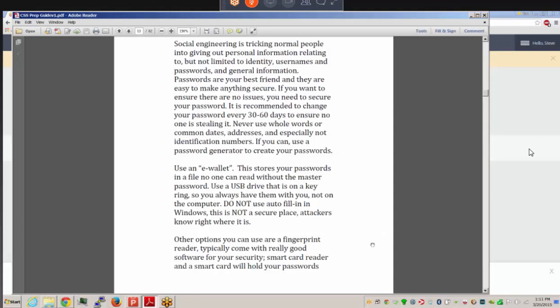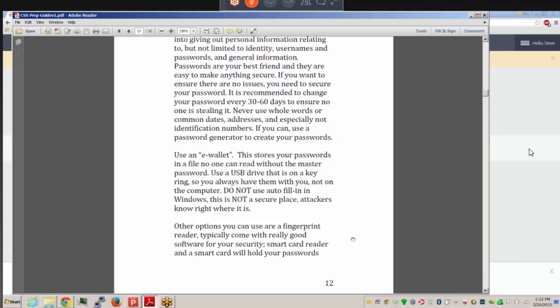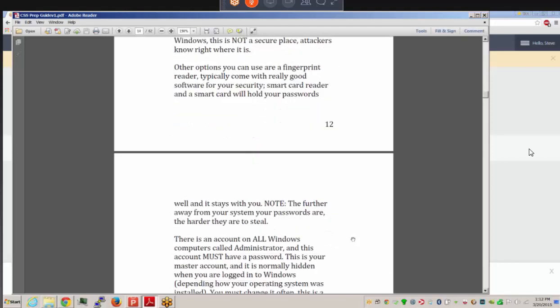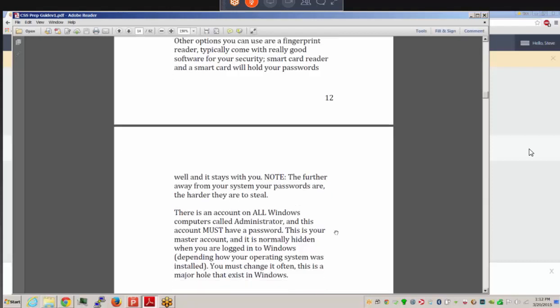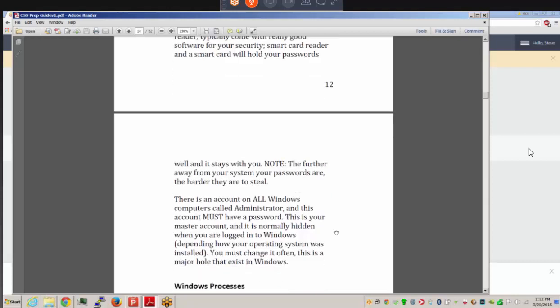You could use biometrics such as a fingerprint reader, or smart card readers. Smart cards can hold passwords — we see that in military environments. Make sure you are changing your passwords regularly. The further away from your system your passwords are, the harder they are to steal — so don't put them on a sticky note on your monitor or under your keyboard. The main account with full power in Windows is the Administrator account, and this absolutely needs a password. Try not to log in as Administrator on a regular basis — it's better to have a regular user account for daily use.